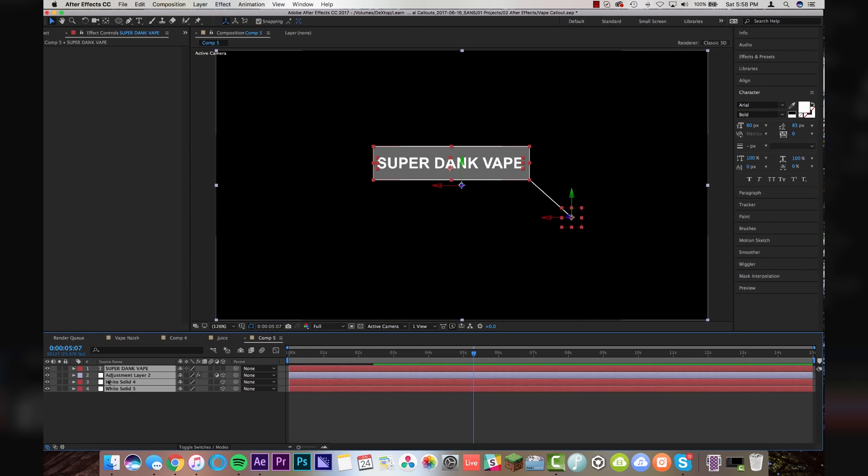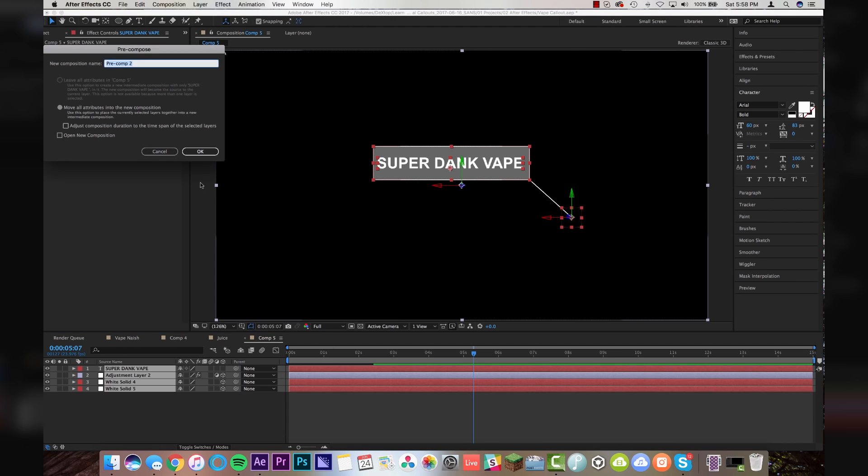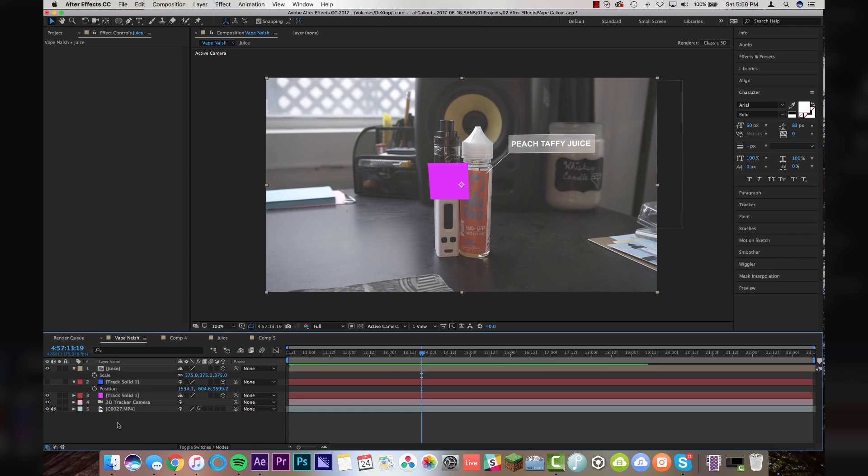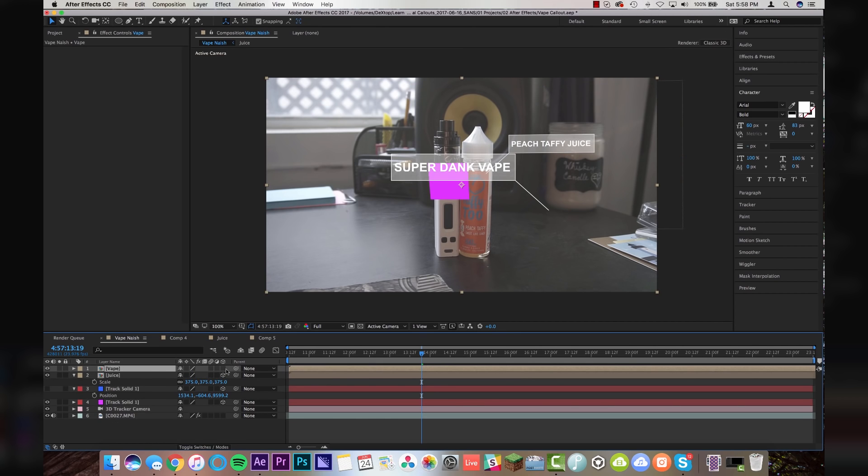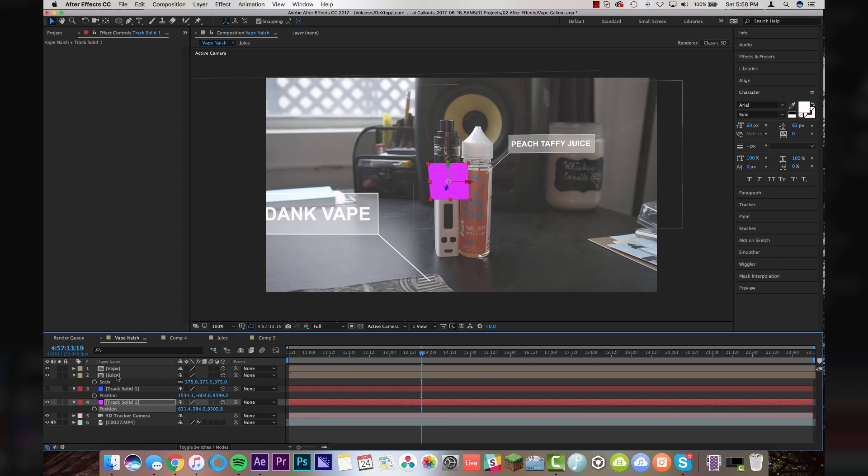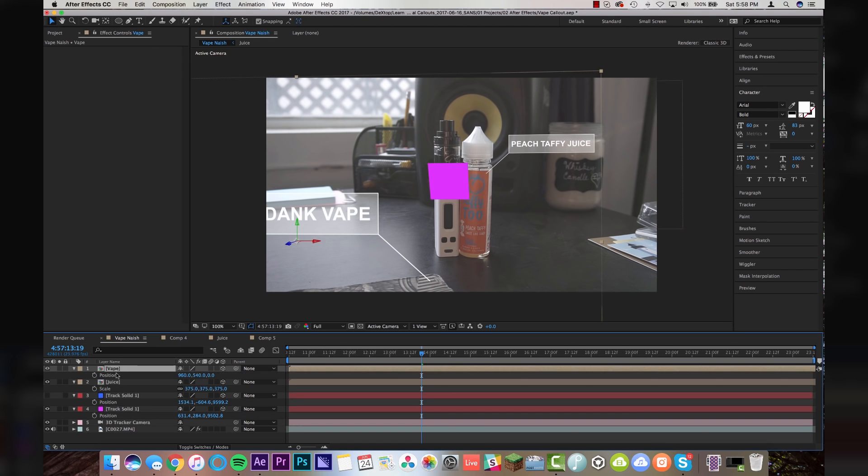Highlight all the layers. Shift command or shift control C. I'm going to name this vape and I'm going to copy this into our composition. I'm going to turn on the 3D layer and then I'm going to go to this solid, this pink solid, hit P, grab position, click on vape, hit P, paste position, turn off the pink layer.